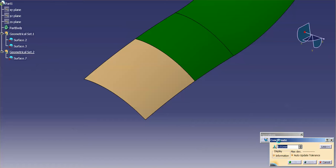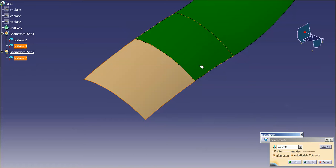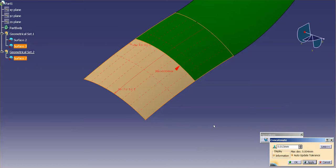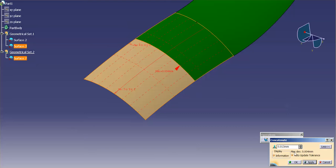So if I go back into concatenate, pick this surface, hold the control key down, pick the next surface. You can see I'm deviating a bit here, but it's well within my tolerance.